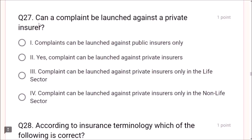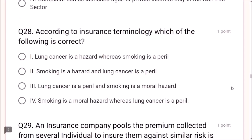Question 27: Can a complaint be launched against a private insurer? Yes, a complaint can be launched against private insurers. Question 28: According to insurance terminology, smoking is a hazard and lung cancer is a peril — this is the correct answer. Lung cancer is not a hazard. Smoking is not a peril. Smoking is not a moral hazard. The correct option is: smoking is a hazard and lung cancer is a peril.